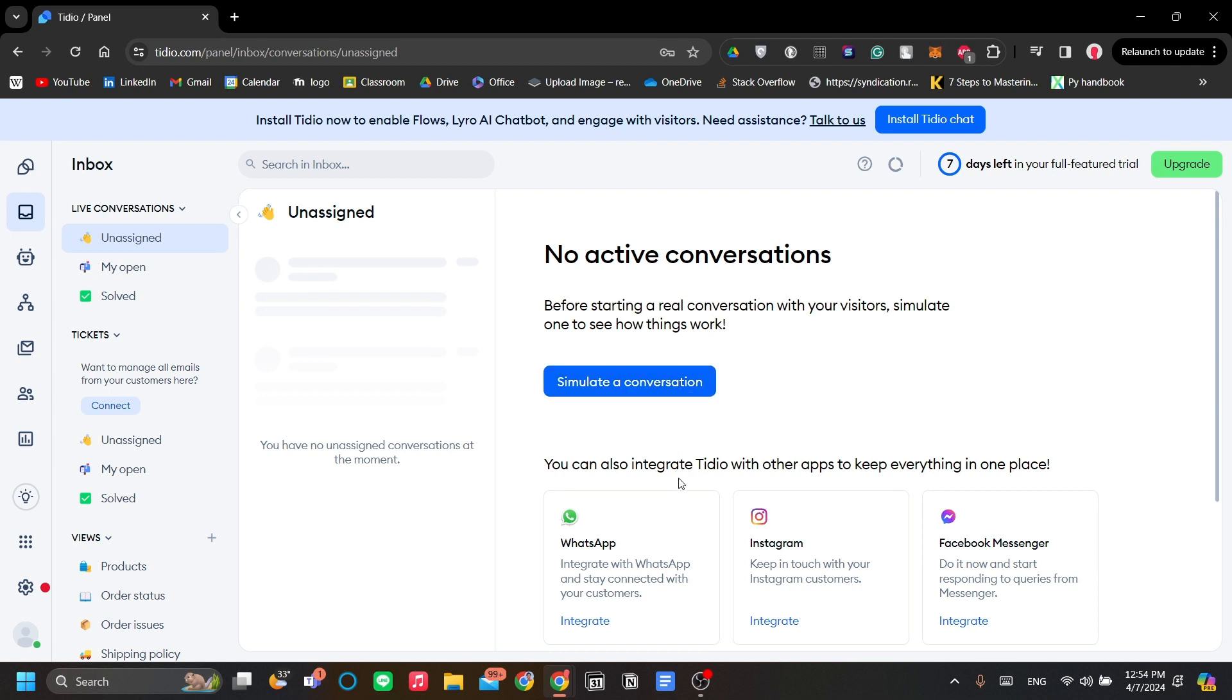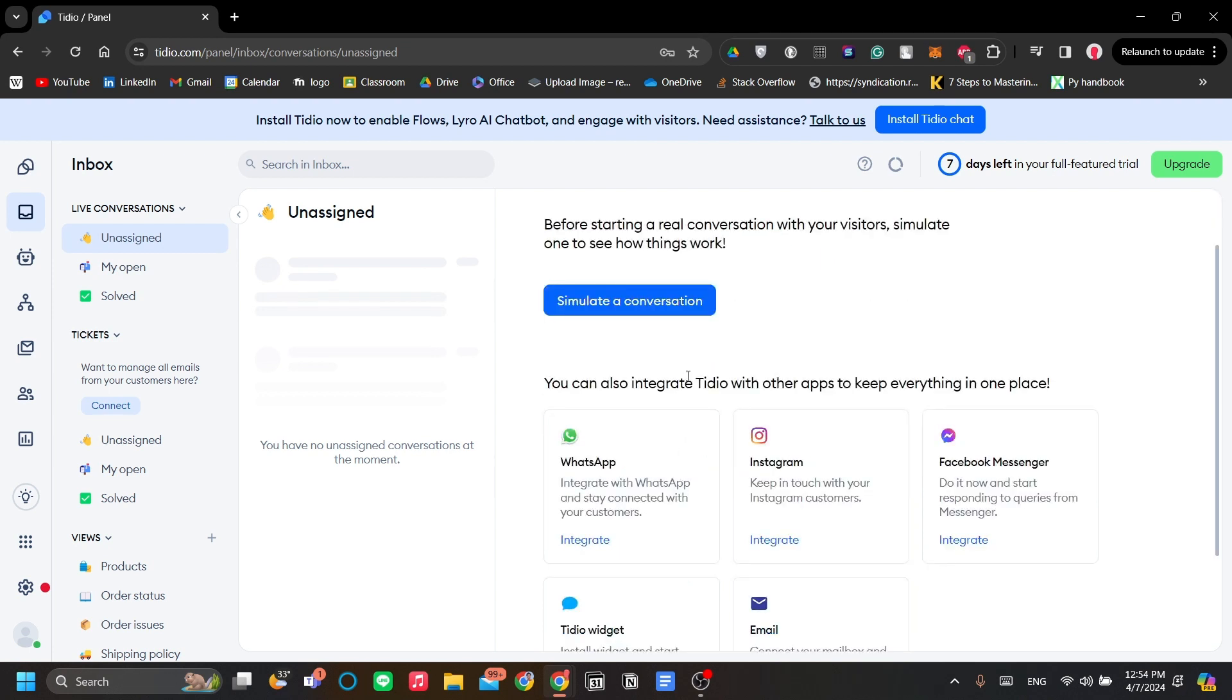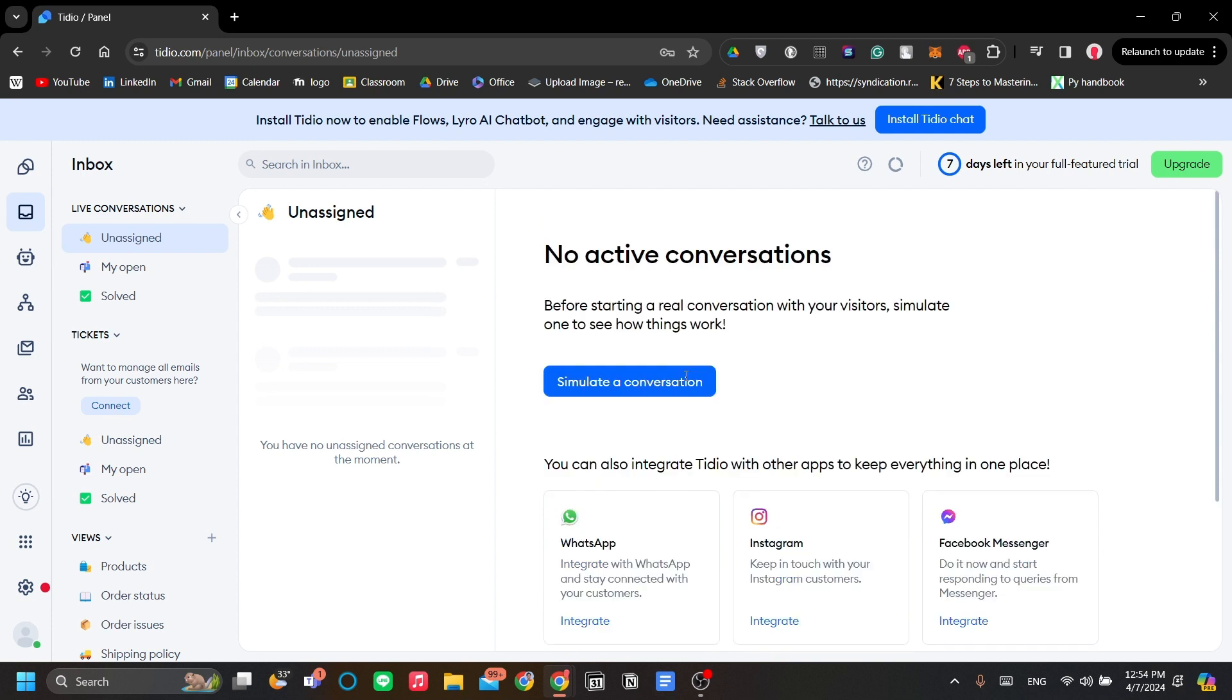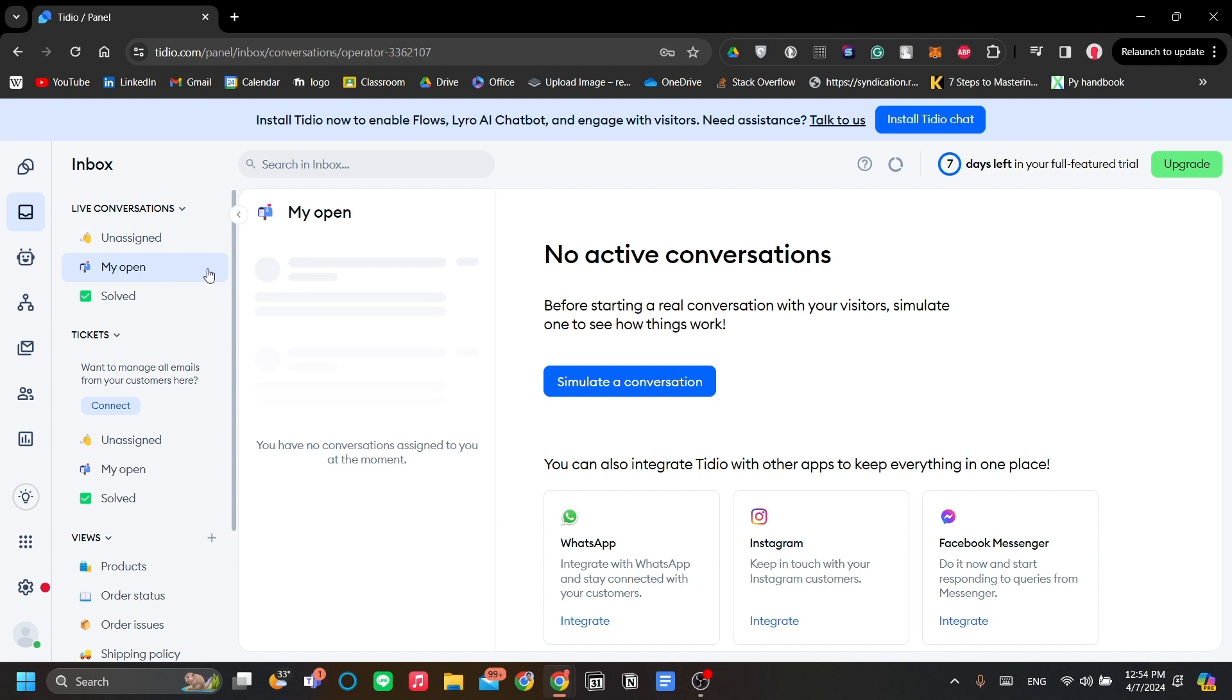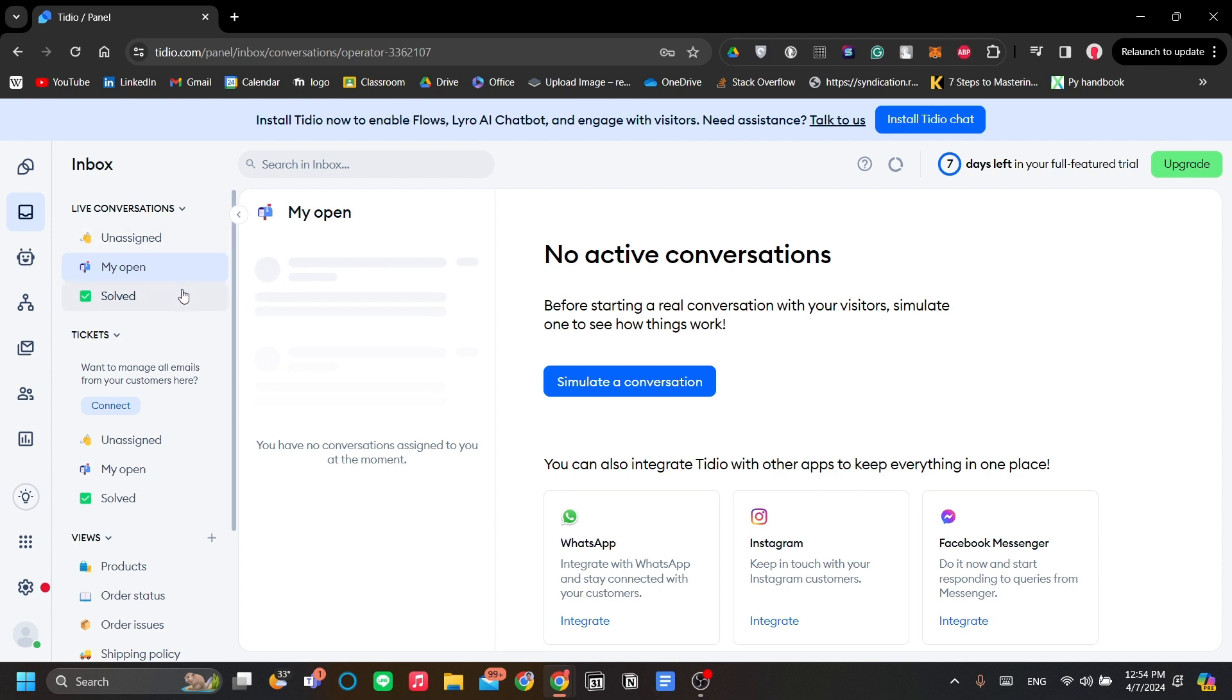You can also integrate Tidio with other apps. You can integrate with WhatsApp so that you can create a chatbot over there. You have your my open conversation, which is conversations that are assigned to you. If you're alone and you operate your business by yourself, then naturally you don't need to have these features because you will be assigned to all of the messages anyway.